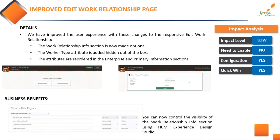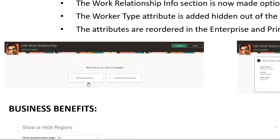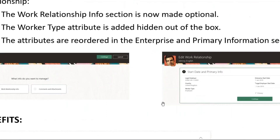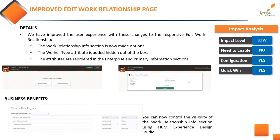There is now an improved edit work relationship page. The work relationship info section has become optional — you can hide the worker attribute by default. The attributes are now ordered in terms of enterprise information versus primary information for that particular setting. You can now control what should be visible in the work relationship page on the responsive device.